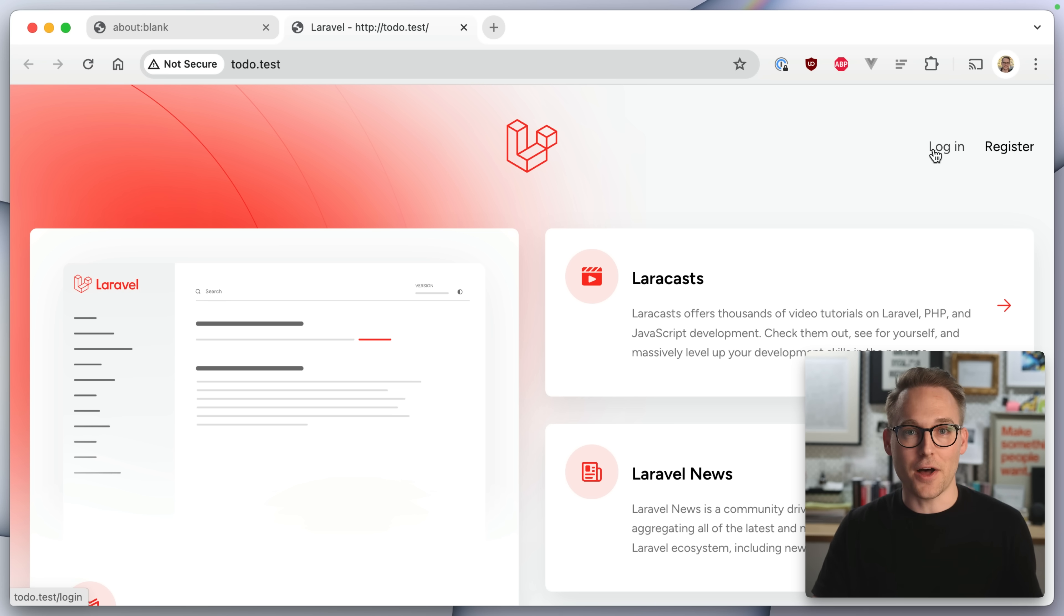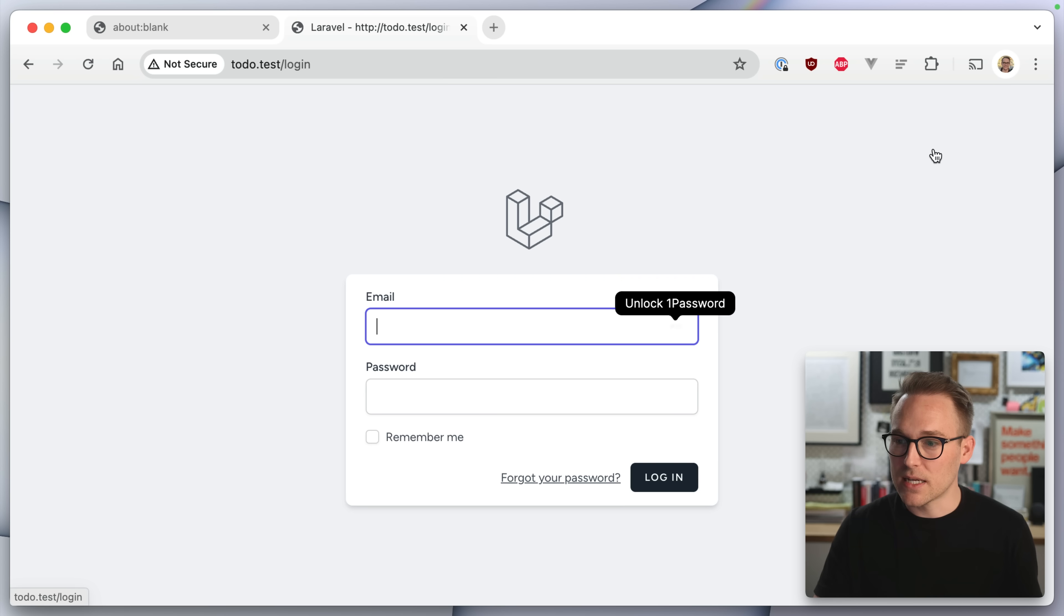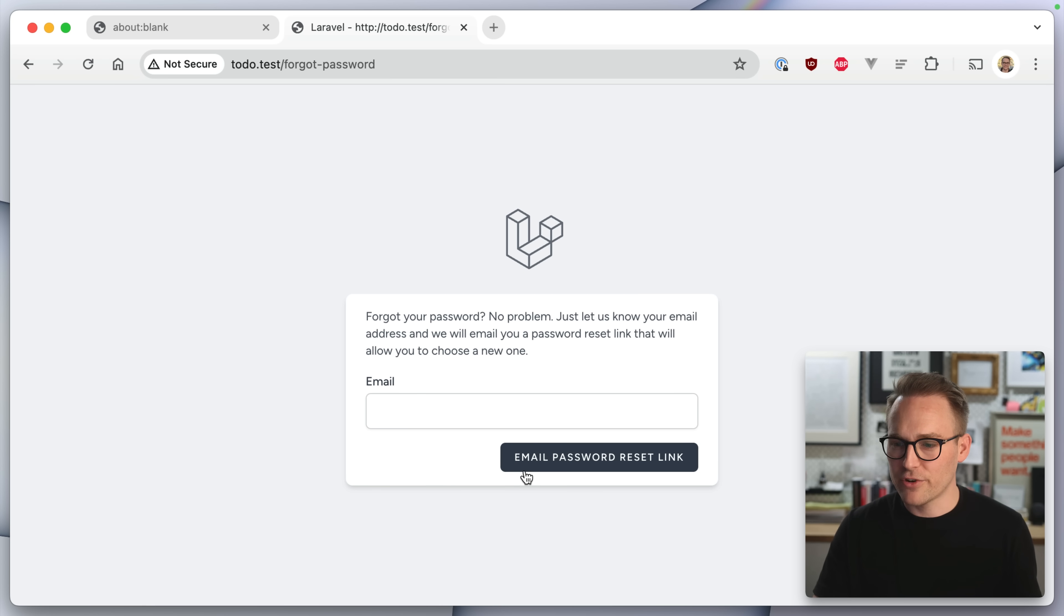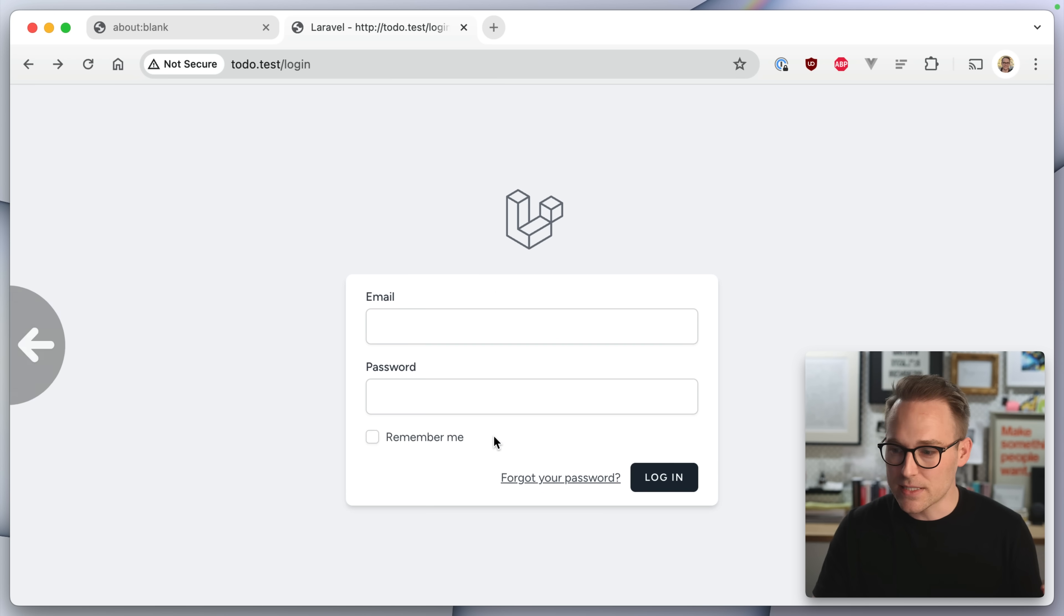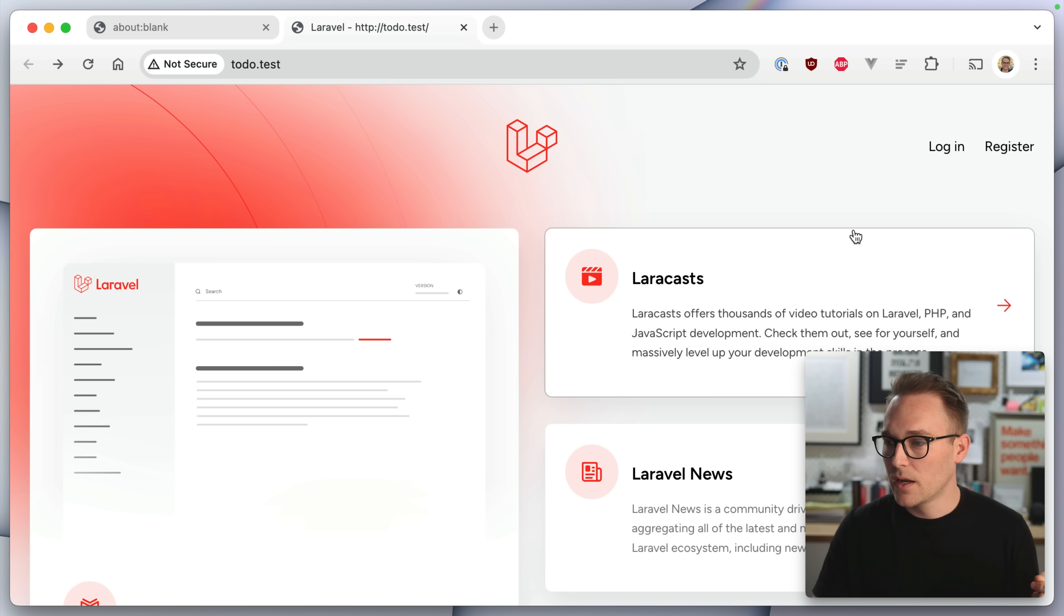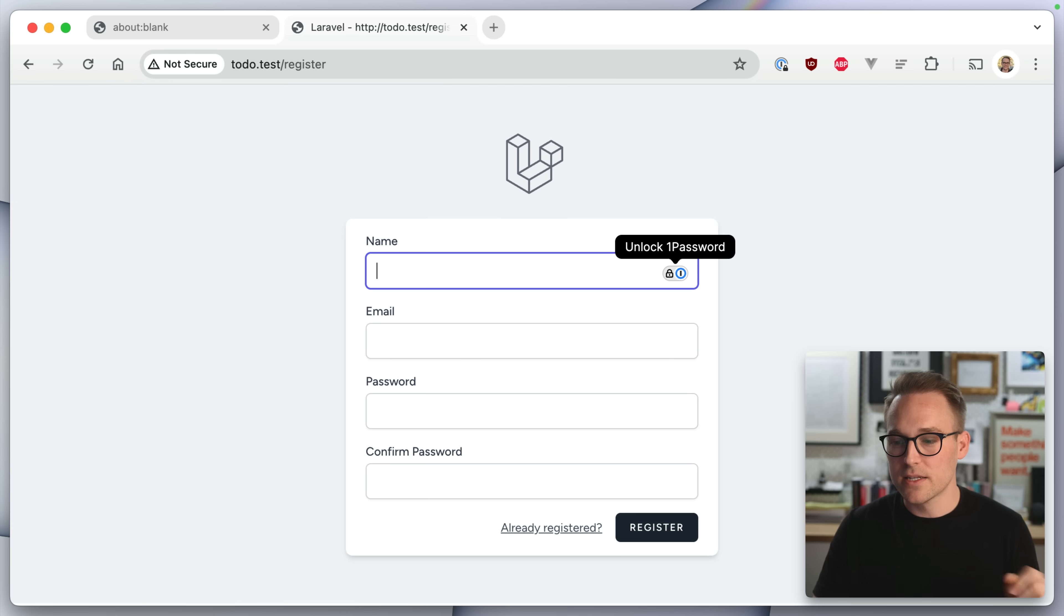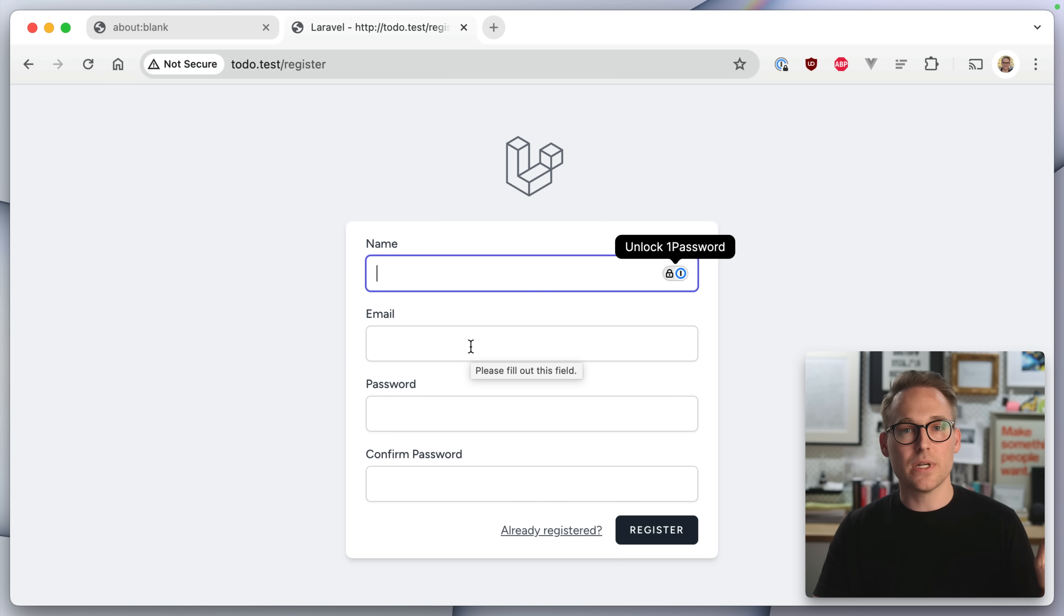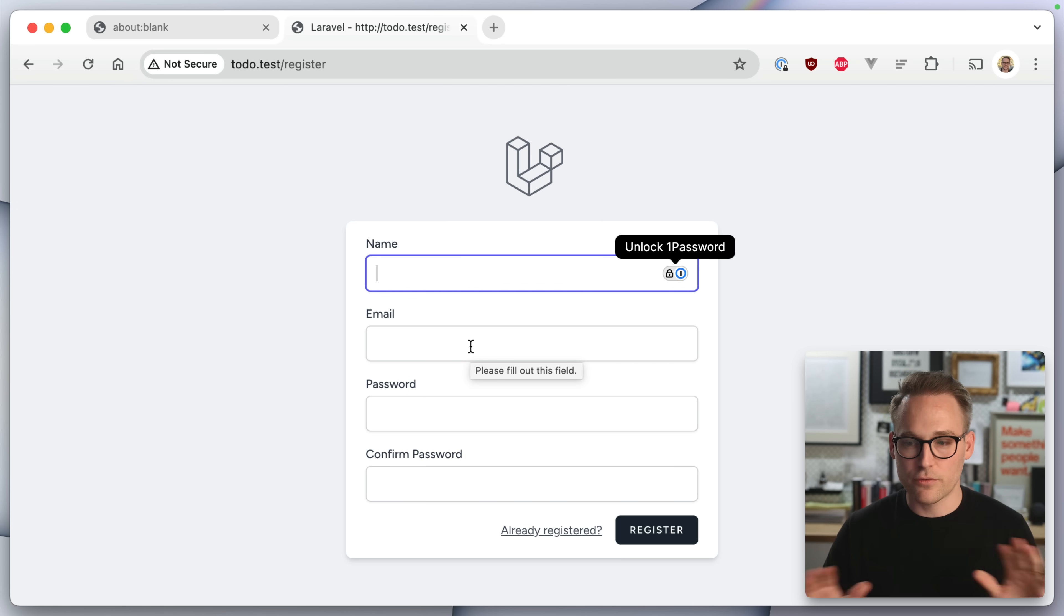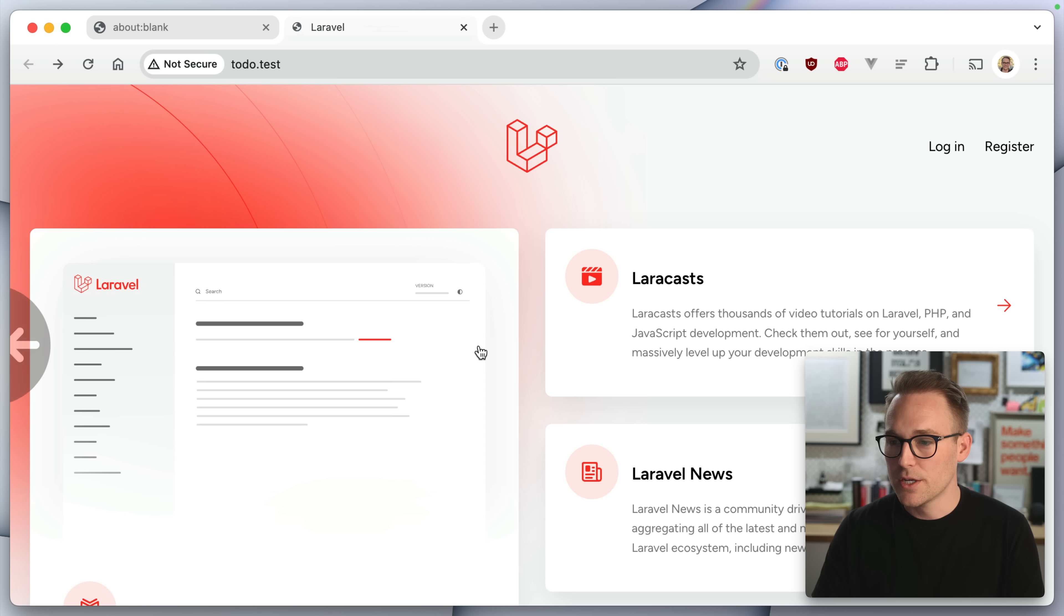And look, auth, totally built in. So we can log in here, forgot password, I can send a password reset link, I can register all of this completely built in, already handled for me, I don't have to do a thing. So that's pretty nice.